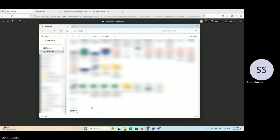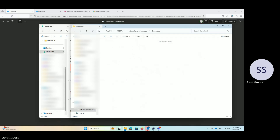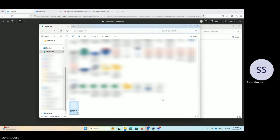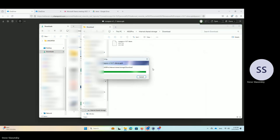First, download your APACA file to your computer. Then connect your PAX device via USB. Once it opens, go to the downloads folder and move or copy the file from your computer into that folder.